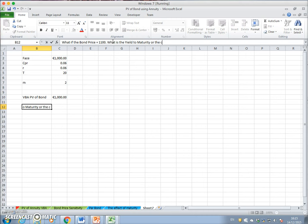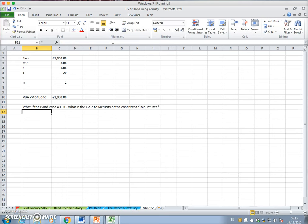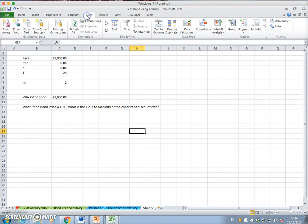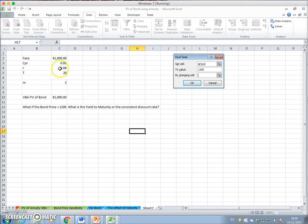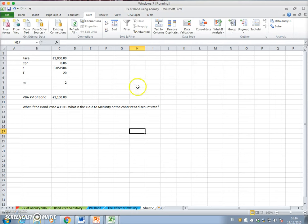One simple way of finding that is to use Goal Seek: go to Data, What-If Analysis, Goal Seek, and set the value of our bond equal to one thousand one hundred by changing the discount rate — currently at 0.06. We find that if the interest rate or discount rate is 5.19%, the bond price would be one thousand one hundred.